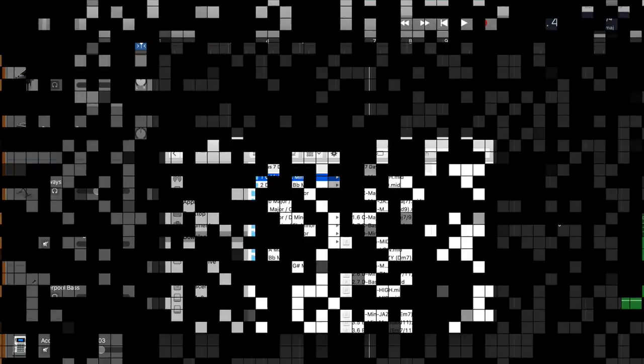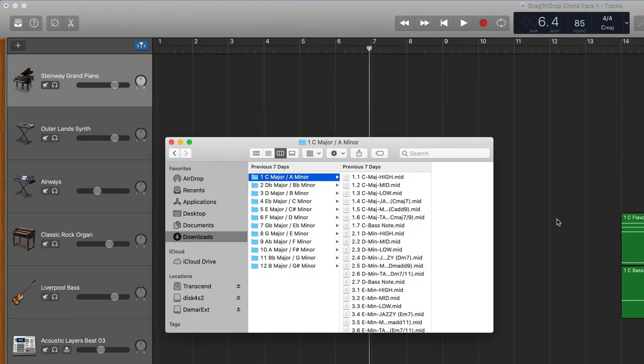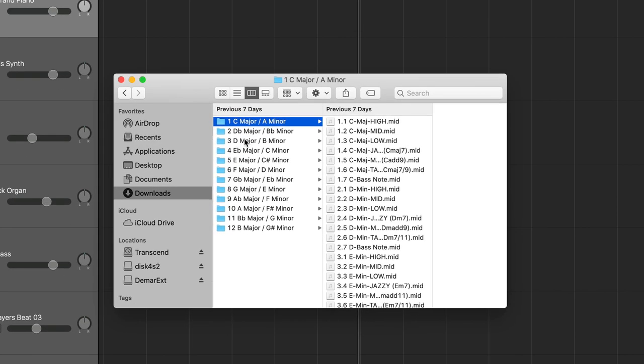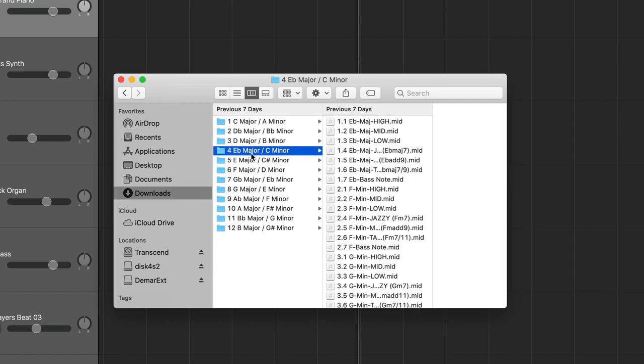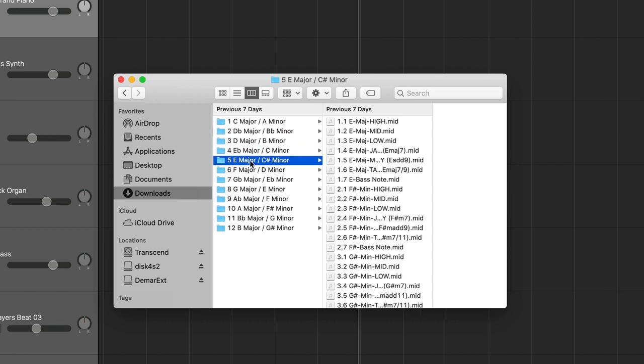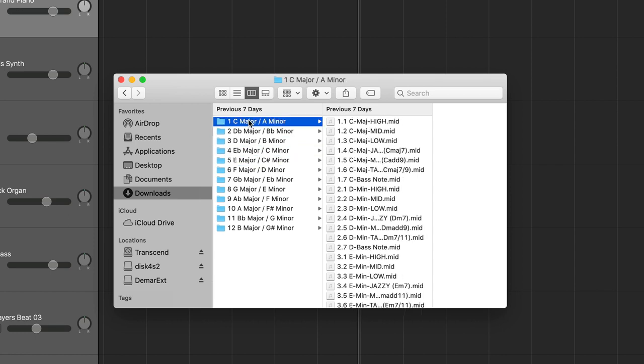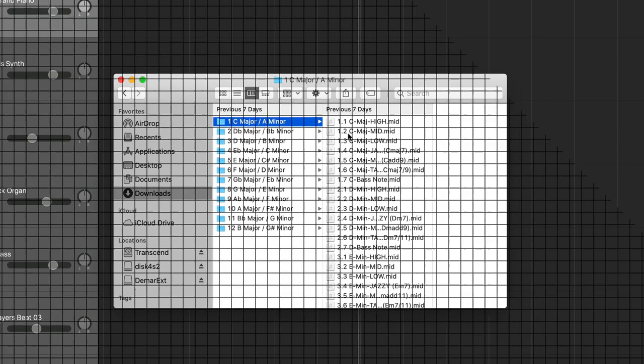So how does this drag and drop chord pack work? It's pretty simple really. You'll get this zip file with 12 different keys and in each key you have more than 40 chords with their corresponding bass notes that you can simply drag and drop into your song.